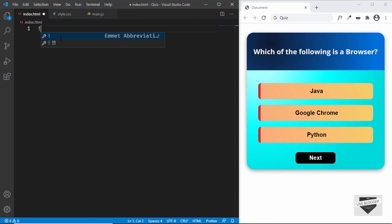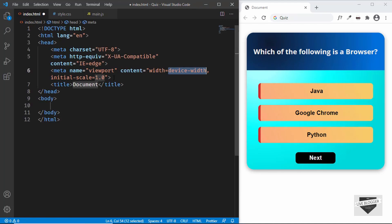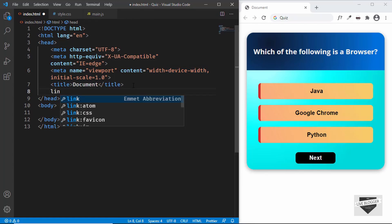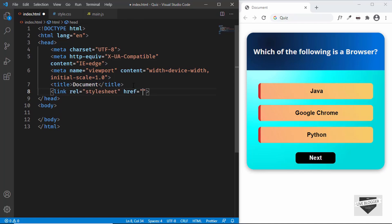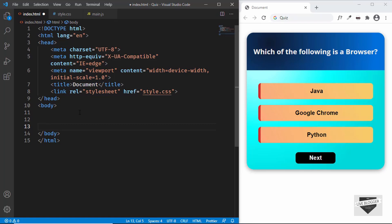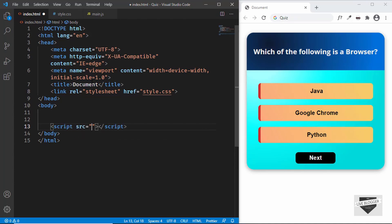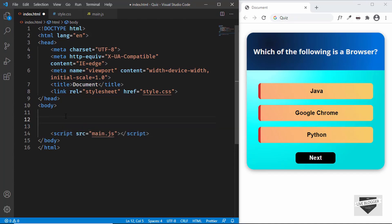Let's start with the index.html file. In VS Code you can just type an exclamation mark and press Tab and you'll get the basic HTML5 boilerplate. Let's link our style.css file — I'll type 'link' and press Tab, and in the href I'll type style.css. We'll also link our JavaScript file by typing 'script:src' and entering main.js.